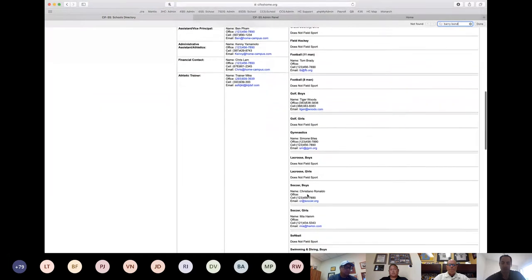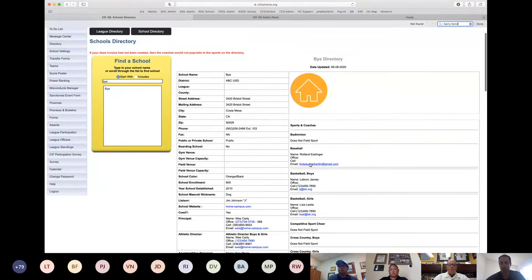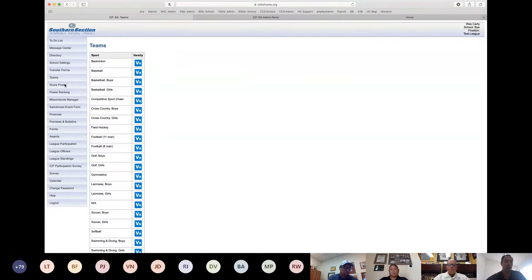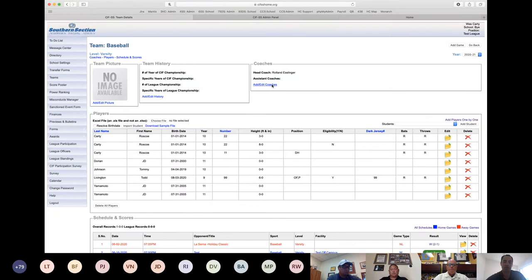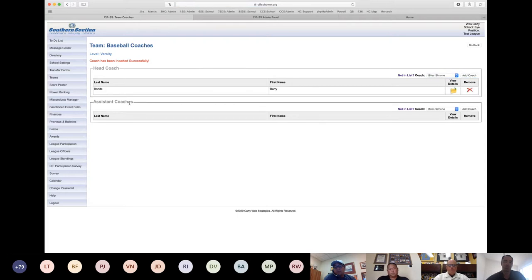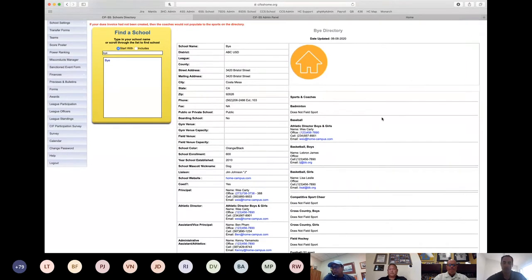To attach a coach to a team, go to Teams, select the sport — for example, Baseball — and where it says Coaches, click 'Add/Edit Coach.' You can remove the existing coach and then use the dropdown menu to choose the new coach, such as Barry Bonds. There are also spots for assistant coaches if you want to add them.